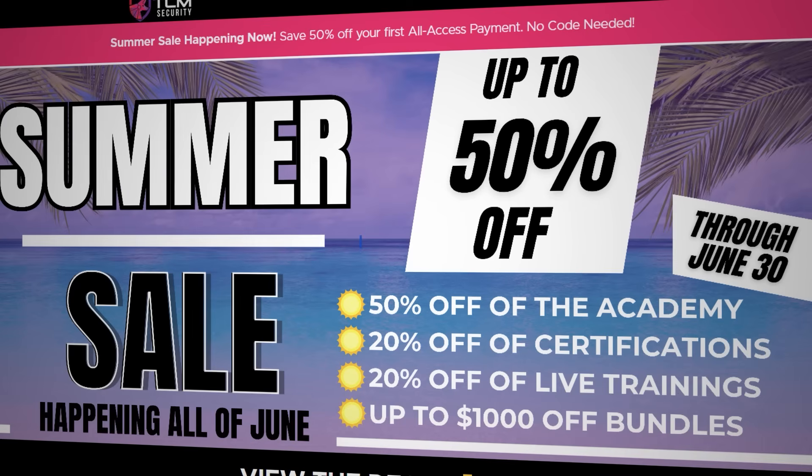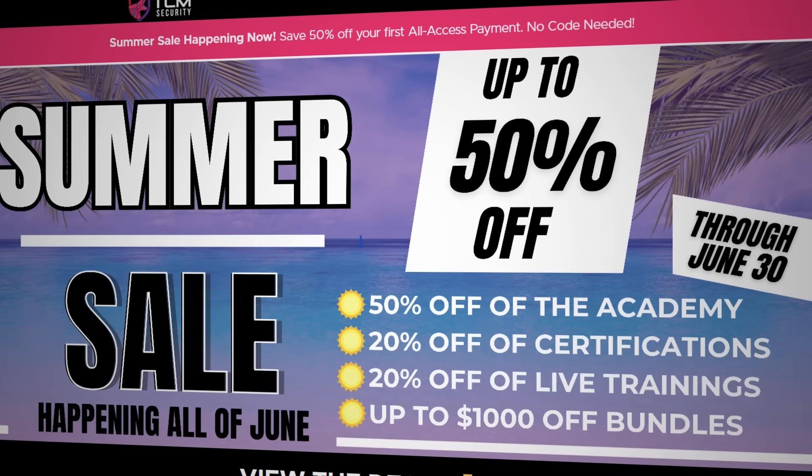Before we finish up with the install, I want to really quickly let you know about the summer sale we have going on at TCM because we have some really awesome discounts. From now until the end of June, you can get 50% off of your first payment to the Academy,